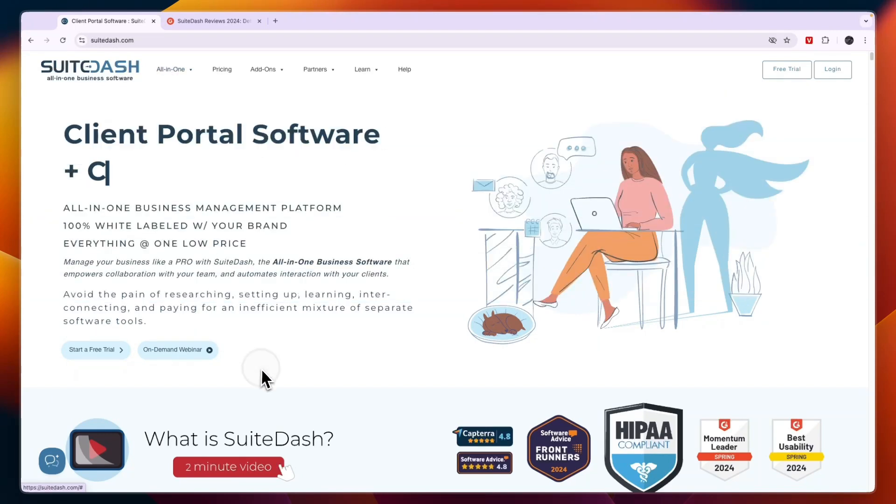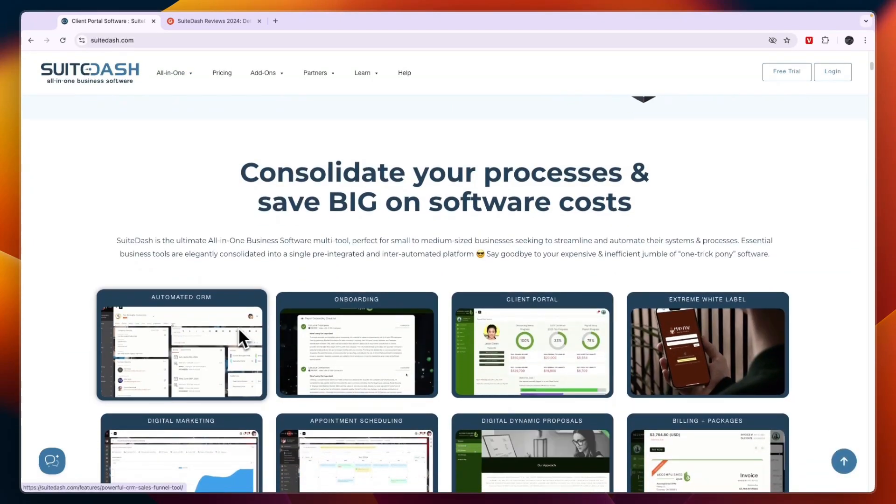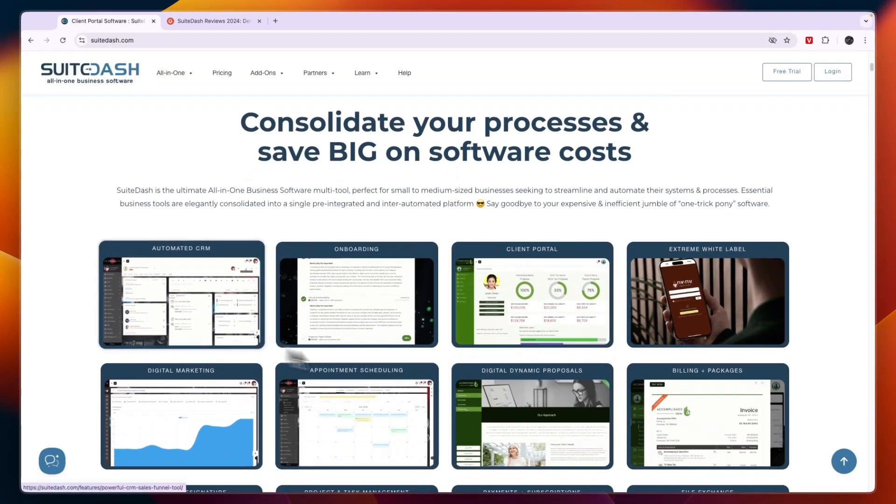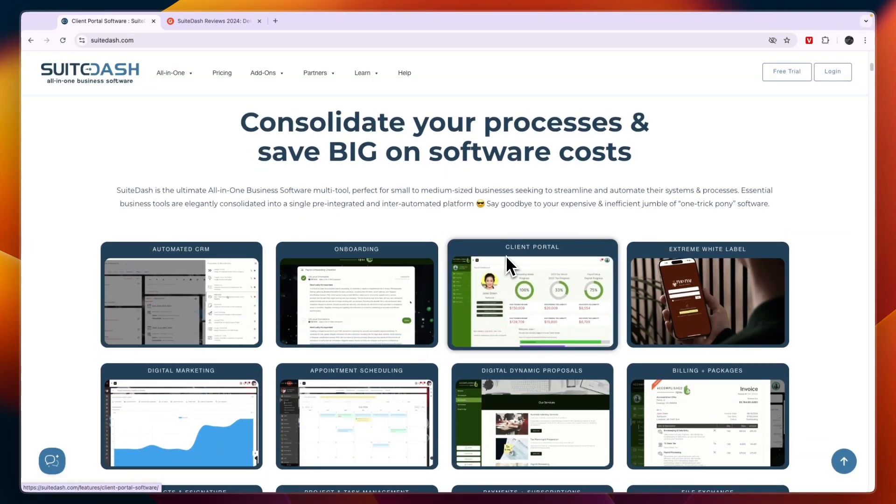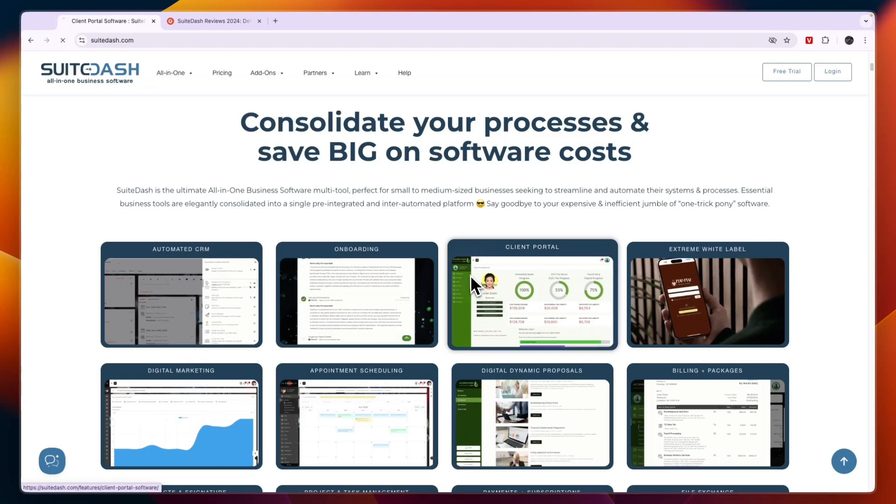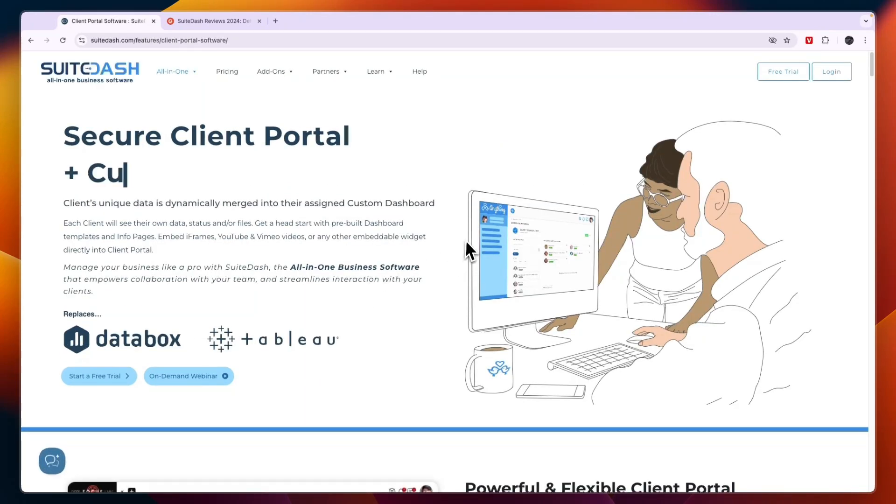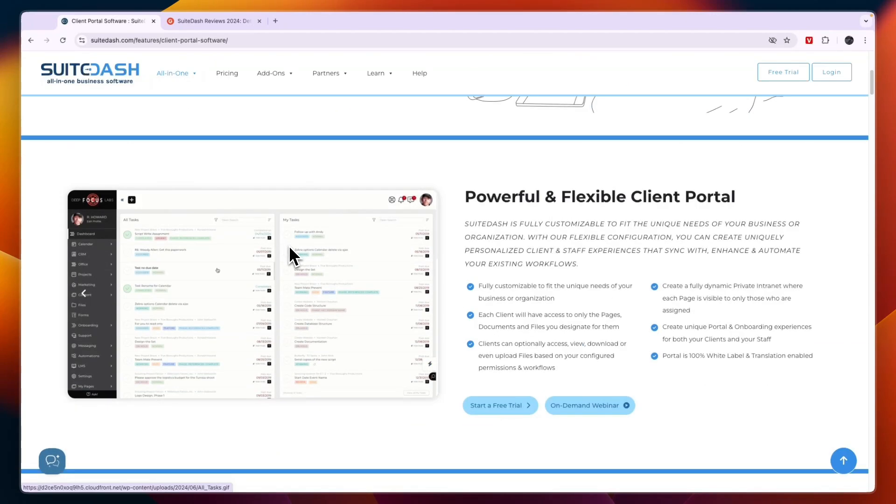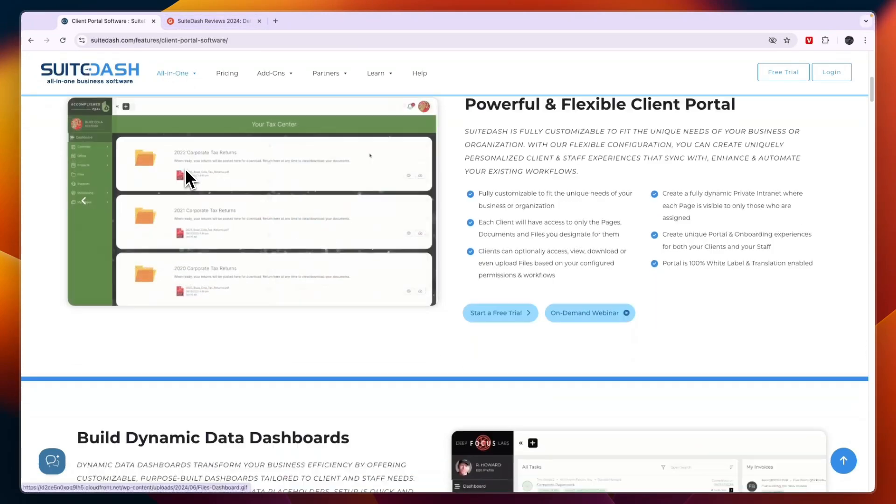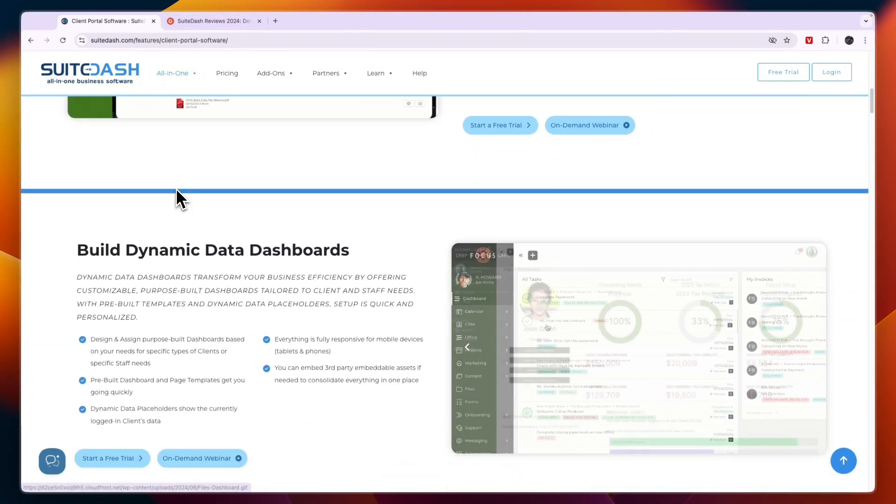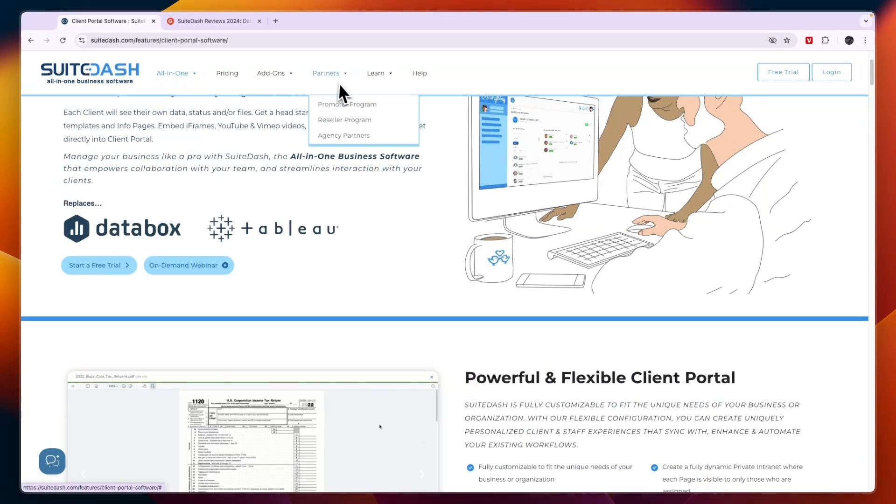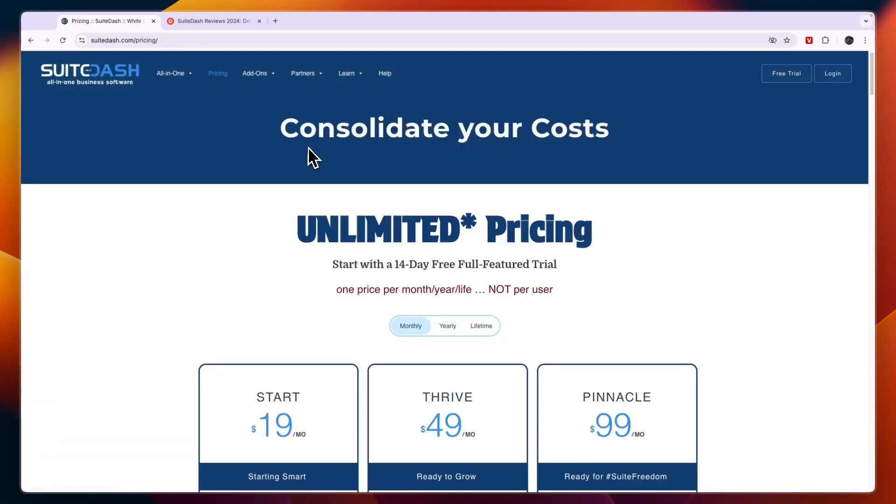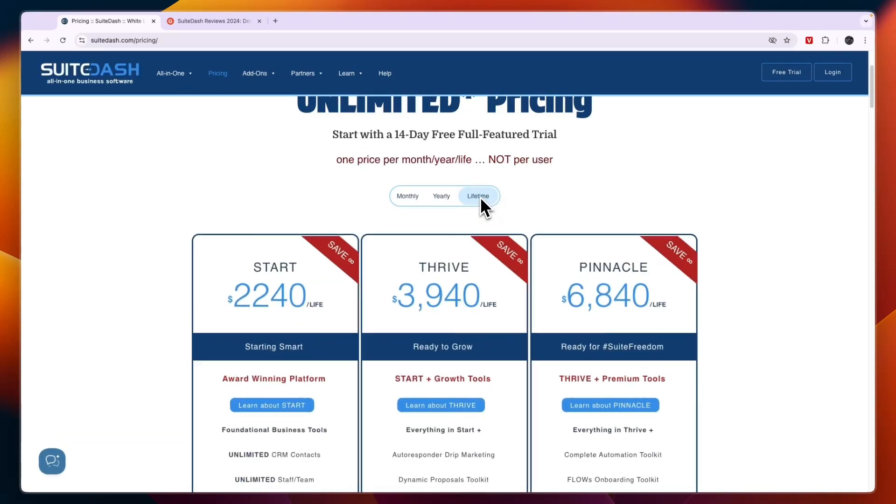You have some previews of what it looks like. For example, this is a client portal and you will have your own branding on the software. This tool is kind of similar to Go High Level. If you are looking at SuiteDash, you may have heard of Go High Level, but what's great about SuiteDash is that they are a lot more affordable.